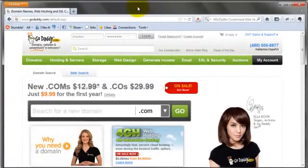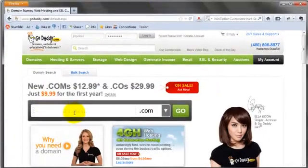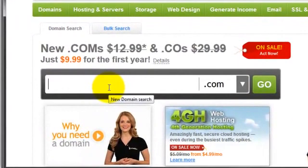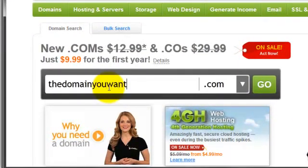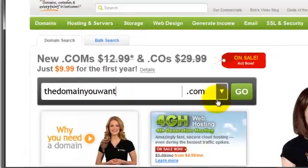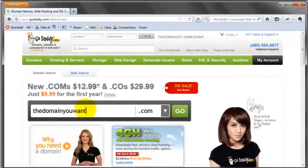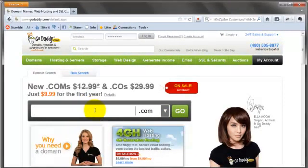You just go into GoDaddy and you type in the domain you want, hit go, and go through the whole registration process.